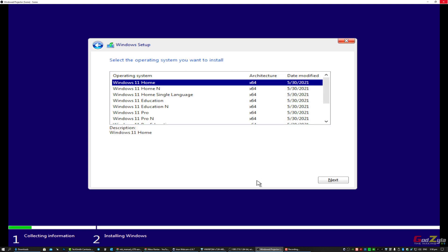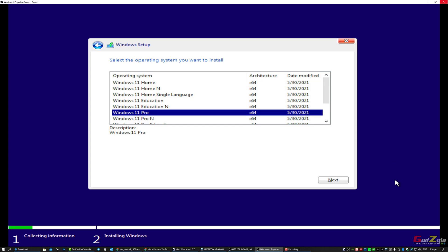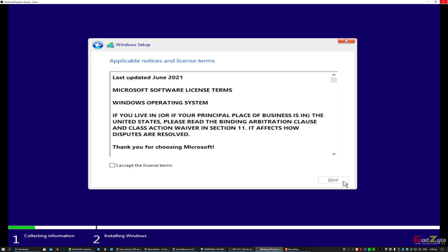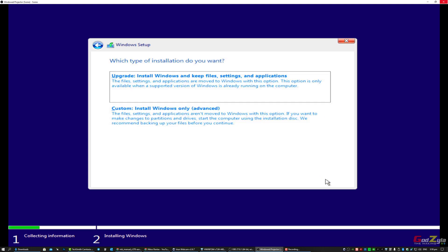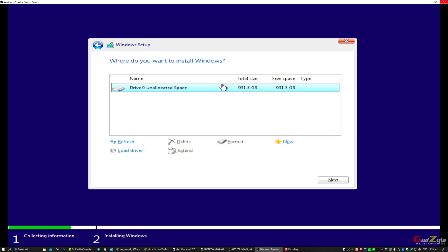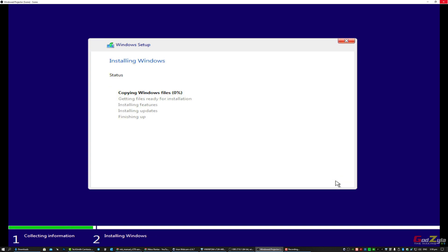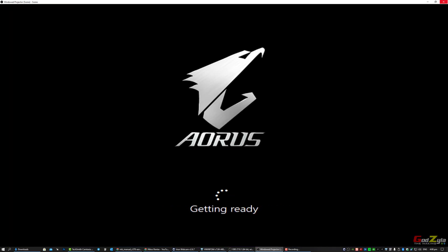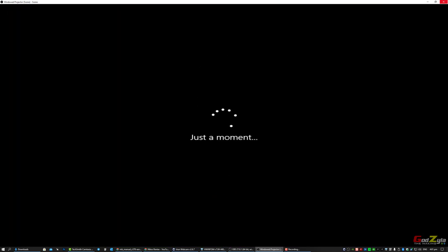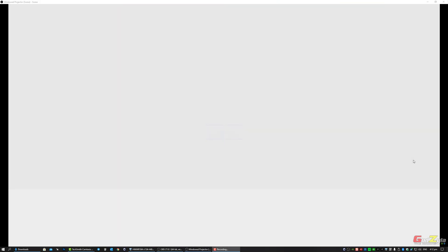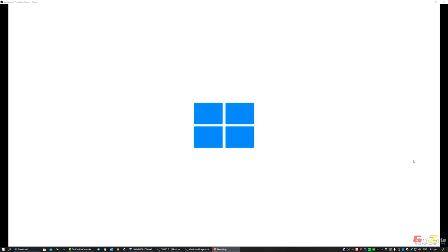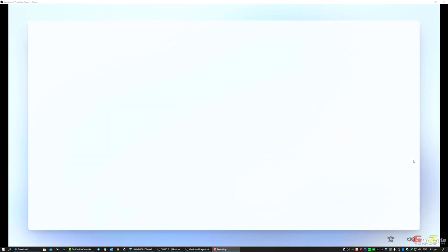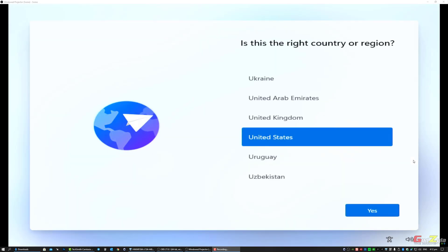I'm clicking I do not have a product key because I know it's stored on my Outlook account. I'll select Windows 11 Pro, agree with the terms, click custom, select the drive you want to install - this will take some time.